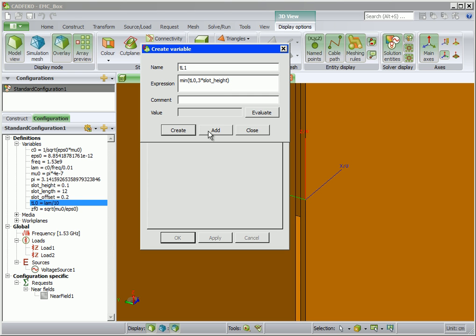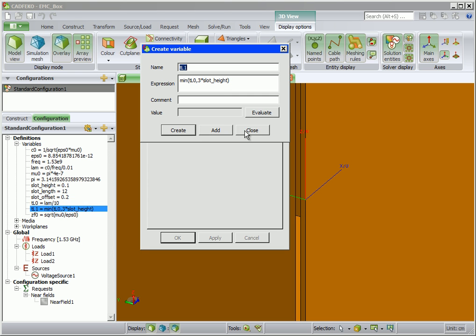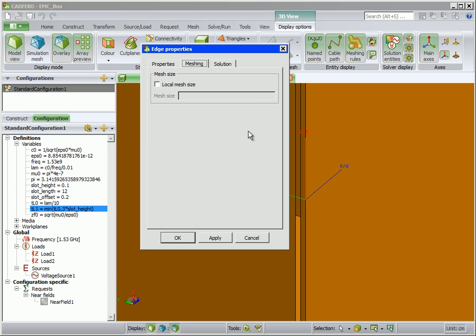We specify the mesh size for the slot edges to be dependent on frequency as well as the separation distance between the slot edges. This expression ensures that the slot will be meshed according to wavelength or the slot separation, whichever is smallest of the two expressions. Enter TL1 for the local mesh size and OK.